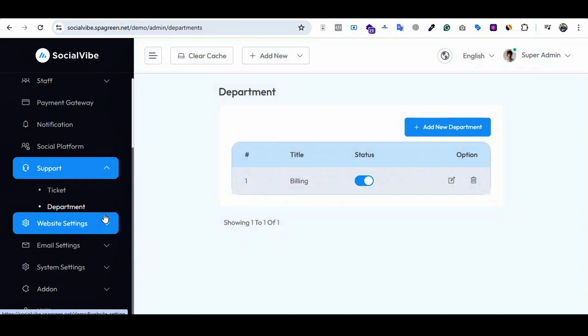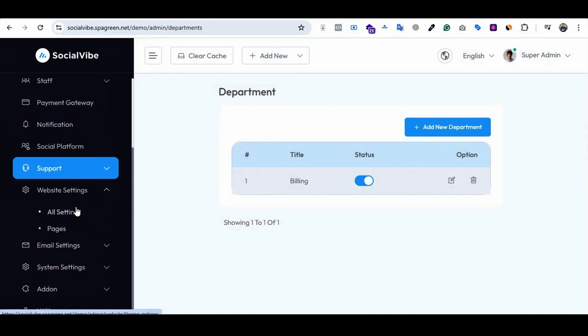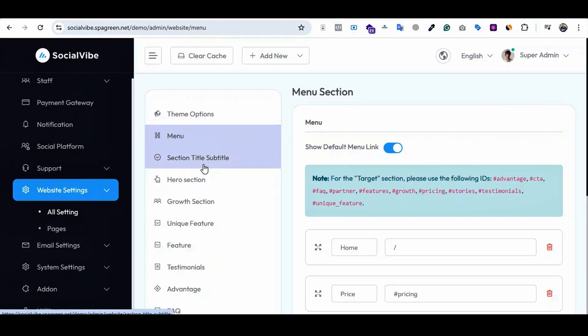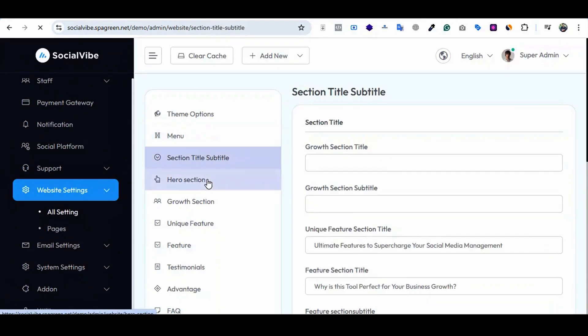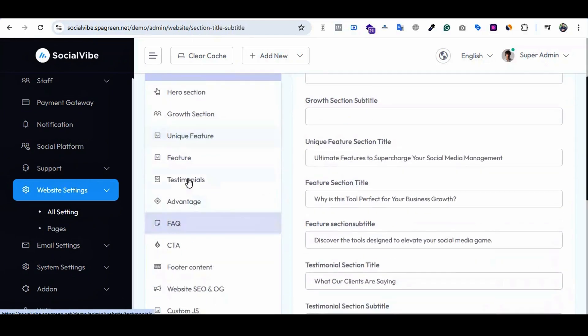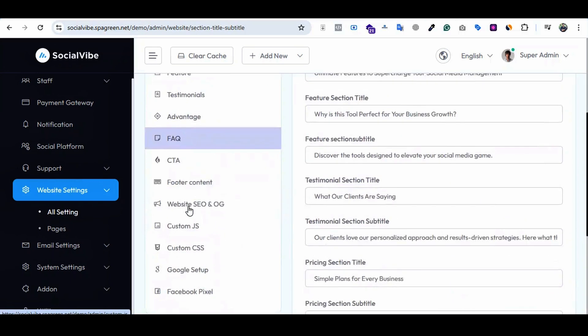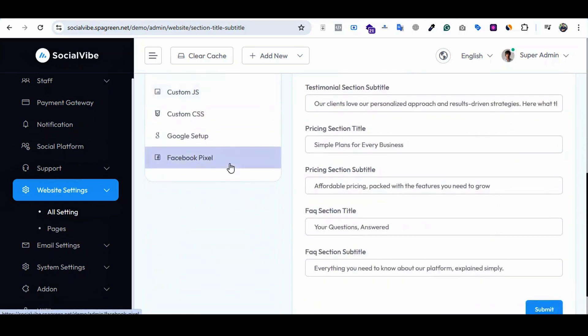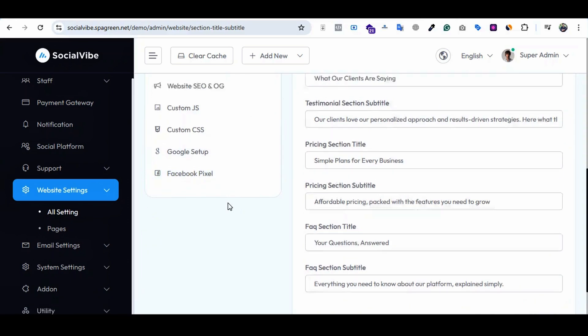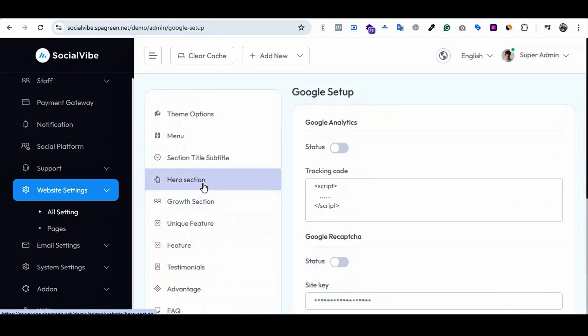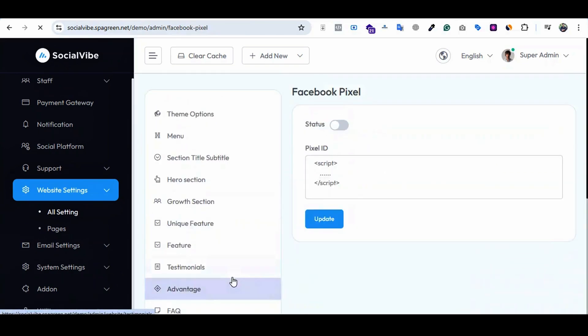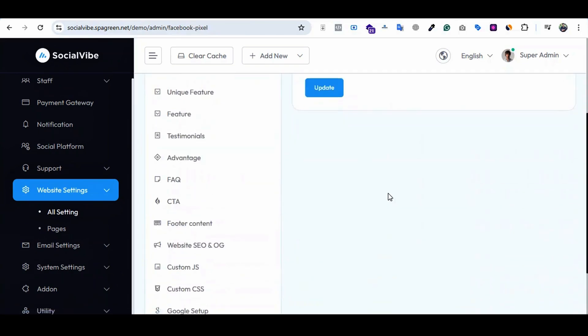Website setting is an important part of this system. If you click on website setting, you'll see many options like theme options, menu section, subtitle, hero section, growth section, unique features, testimonials, advantages, FAQ, CTA, footer, and many things. There are two options for Google setup: Google Analytics and Facebook Pixel setup. You can track your data and conversions by setting up the analytical tools.